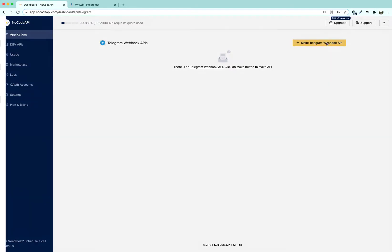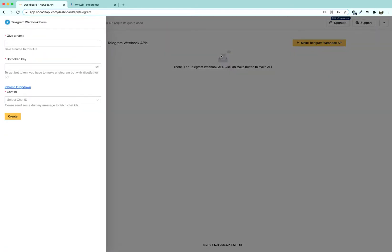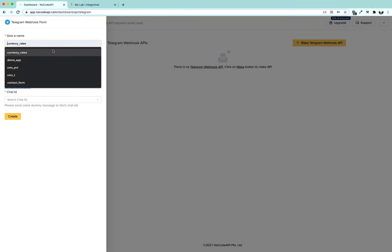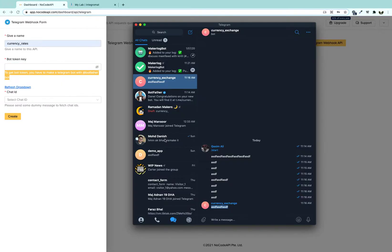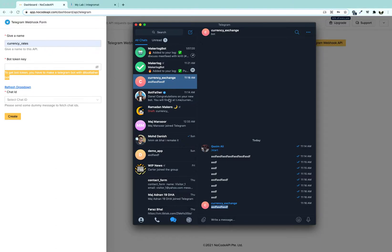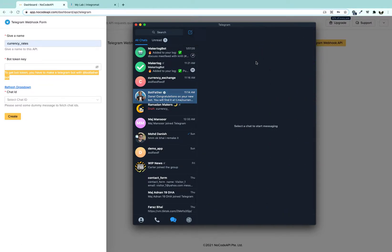We are going to click 'Make Telegram Webhook API', give it a name — its name is 'Crunchy Rates'. It has to have a bot token. We are going to get this bot token from Telegram itself, and in BotFather we are going to create a new bot.